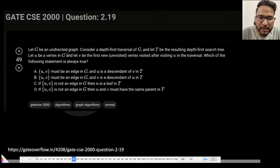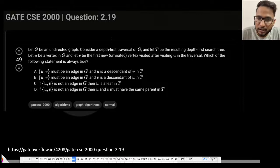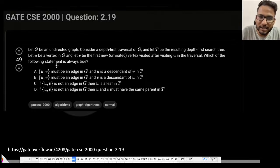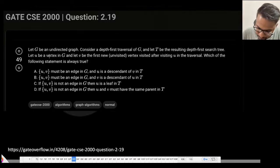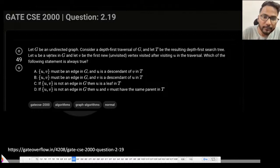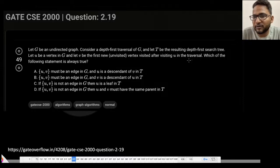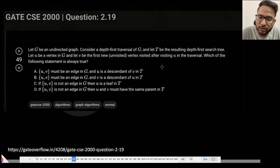This problem says: consider a graph G which is an undirected graph. We want to run our DFS traversal on G and let T be a resulting DFS tree of this graph. Let U be a vertex, and let V be the first new or unvisited vertex just after U. Then which of the following options is true?